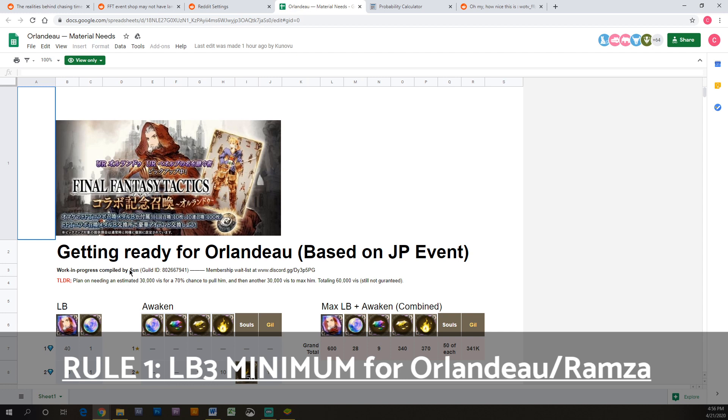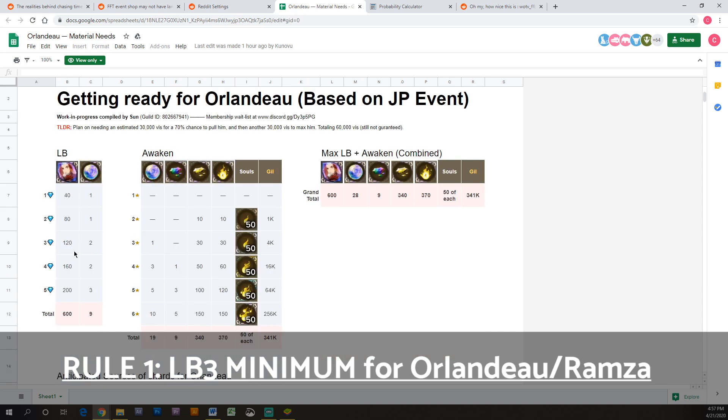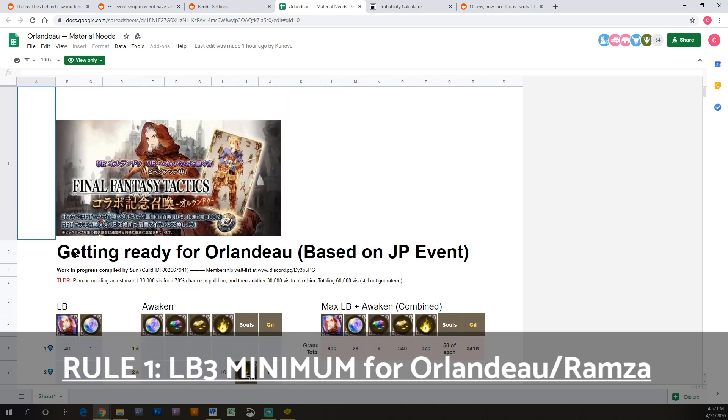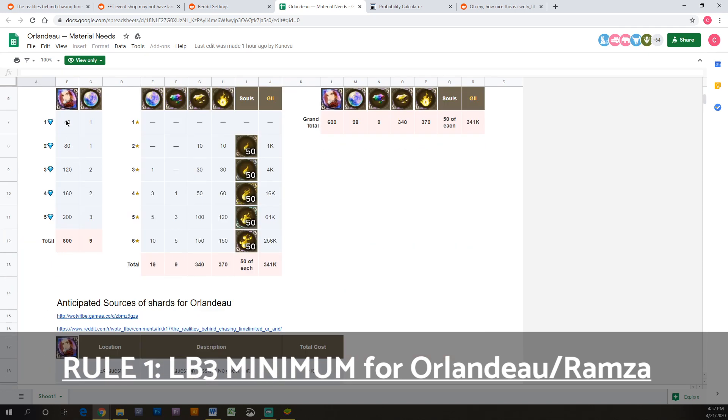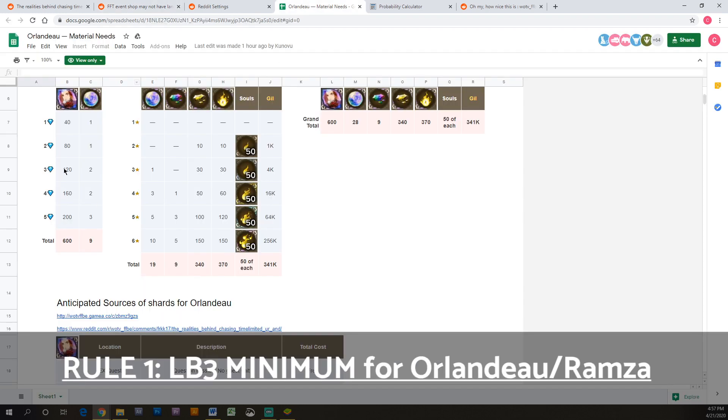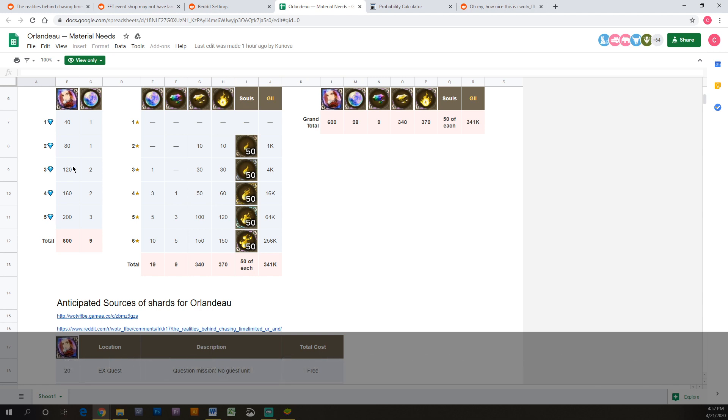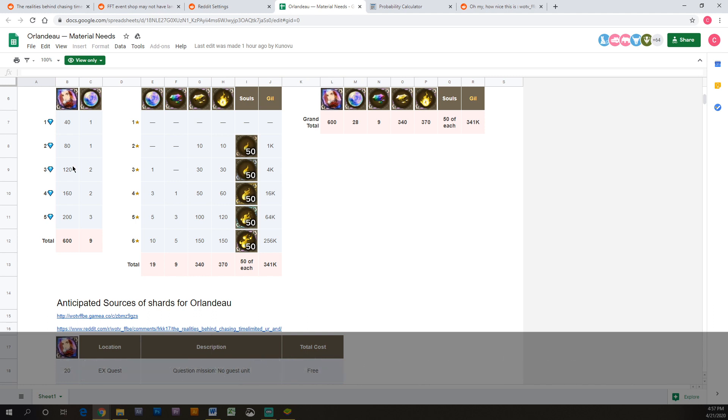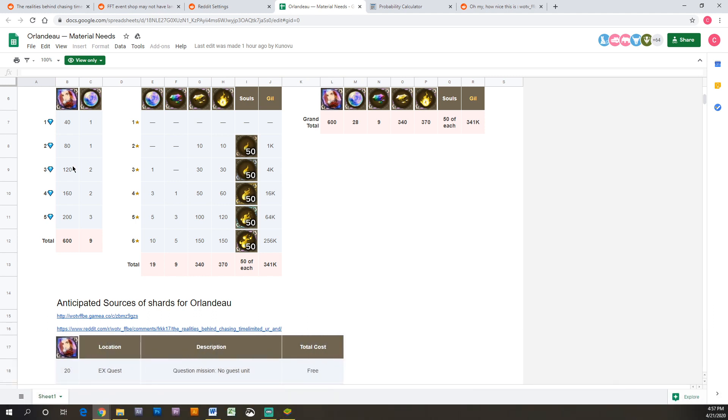And to get to limit break three we're going to use this spreadsheet put together by Sune. It's super helpful. It shows you everything that you need to max out Orlandeau, everything that you're going to need to spend. You need to get 40 shards to get to limit break one, 80 shards to get to limit break two, 120 to limit break three for a total of 240 shards. Because of this news, let's just assume we can't get shards anywhere else - and you will be able to get some just in different parts of this event I'm sure - but we're just going to assume we need all 240 shards. Character shards and we need to spend visiore for him. So at 50 visiore per shard for 240 shards, that ends up at 12,000 visiore in order to get him to limit break three. Now if you do pull Orlandeau or Ramza and you do get them to limit break three, does that mean that you should stop buying their shards? I would say no. I would get them as high as you can during this event if you do pull one of the two of them.